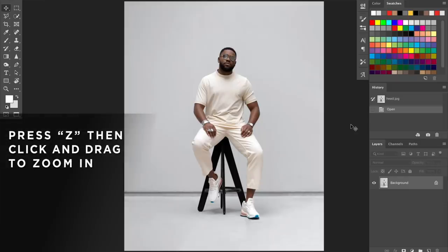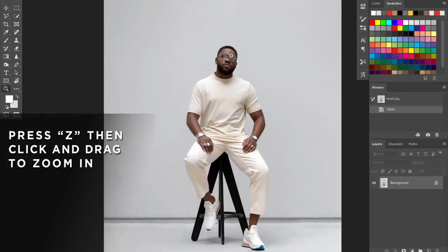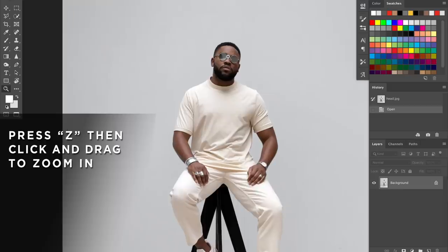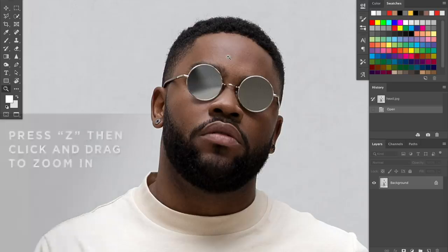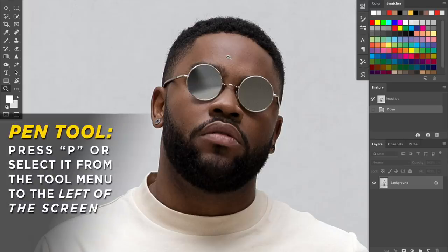First things first, open up your photo in Photoshop. Then I want you to hit that Z key, zoom all the way into your face — keep tapping until you get right up in there. And then what we're going to do is use the pen tool to trace around your head. The pen tool can be accessed by pressing P on your keyboard. Then you want to get in here and start tracing around.